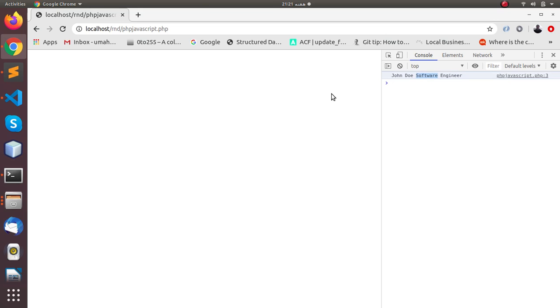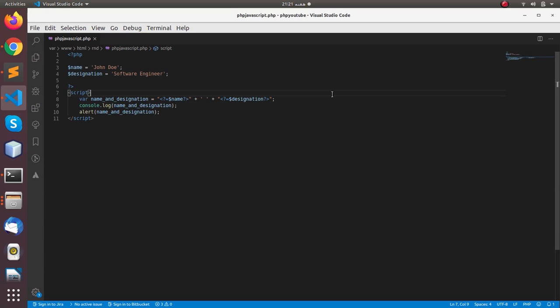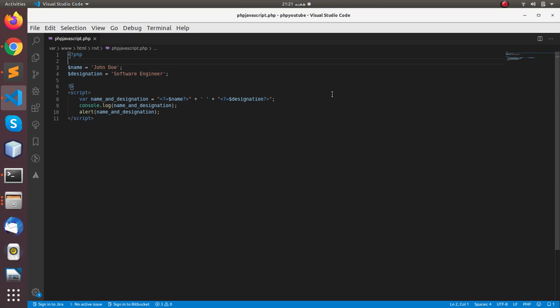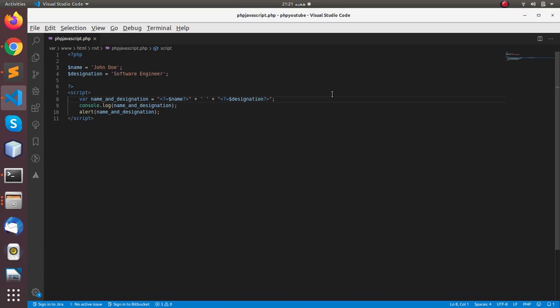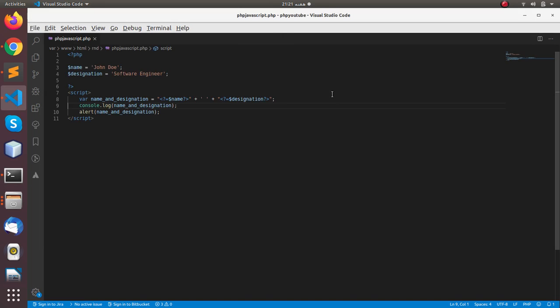So this is a basic code just explaining how we can use PHP variables in JavaScript. So that's it for now, thank you very much, see you next video, bye for now.